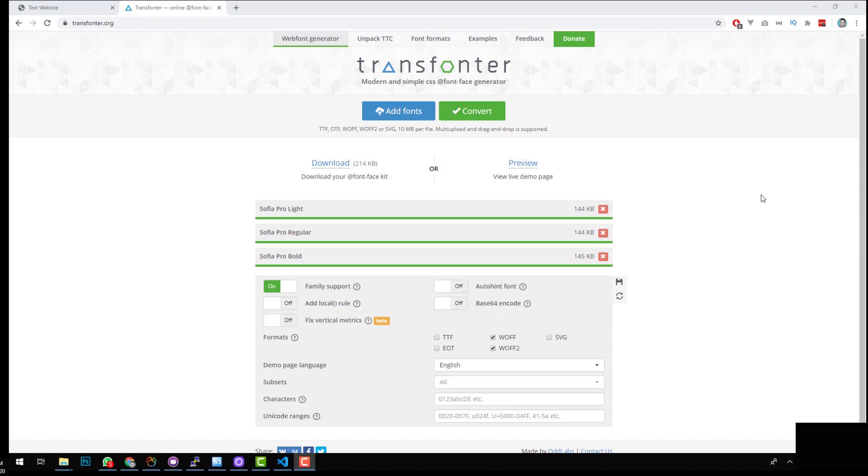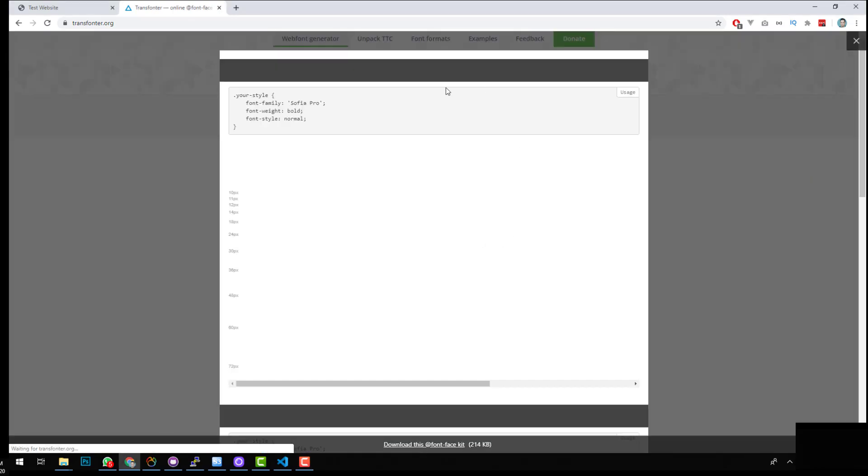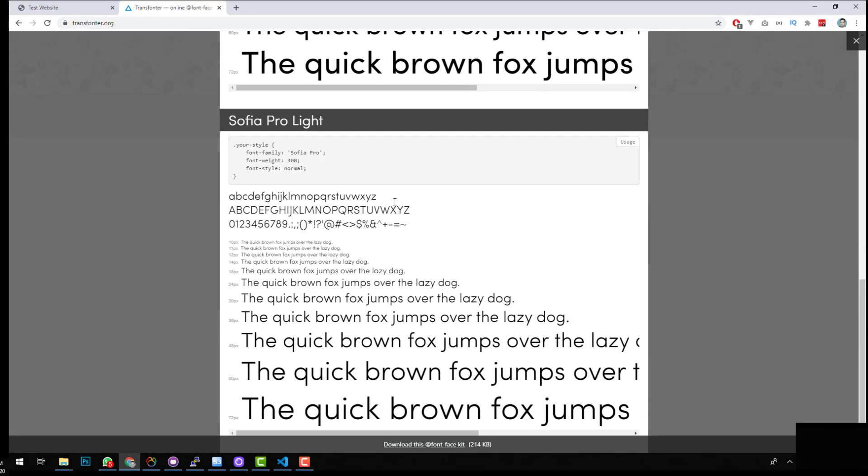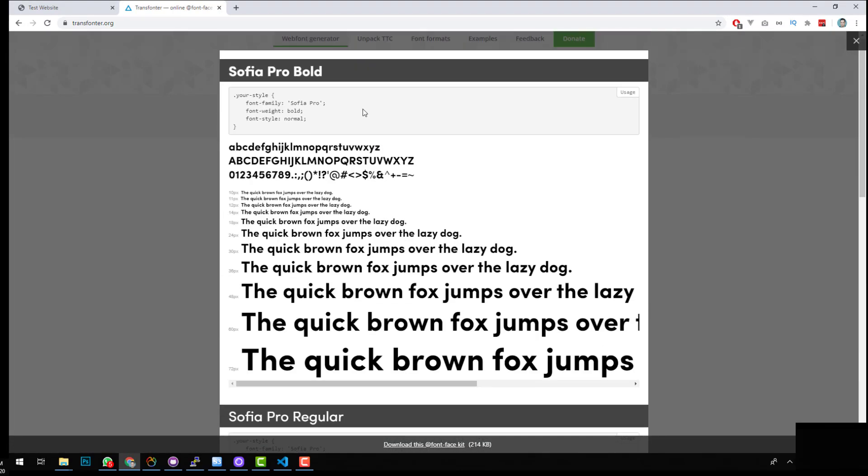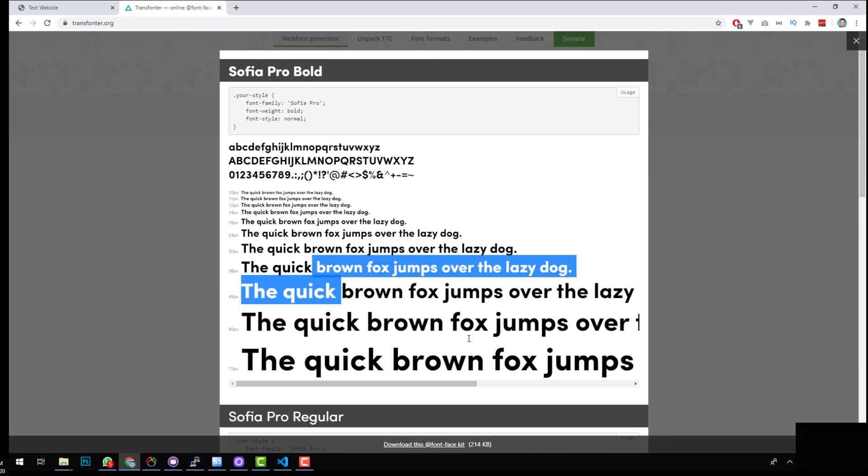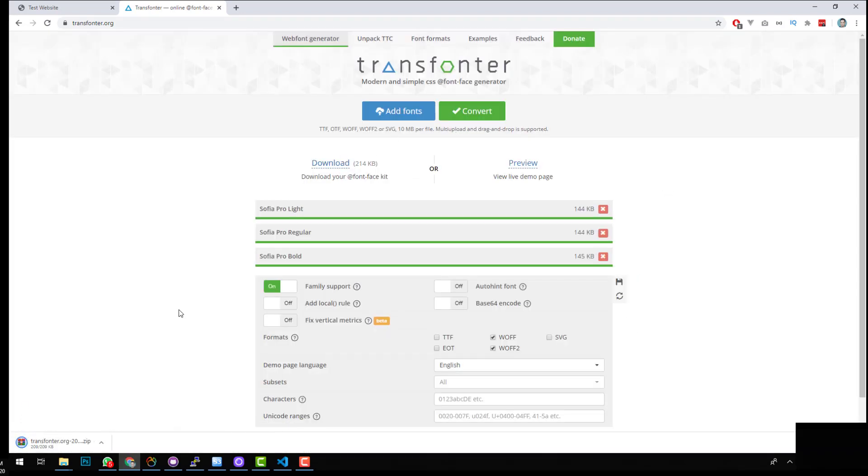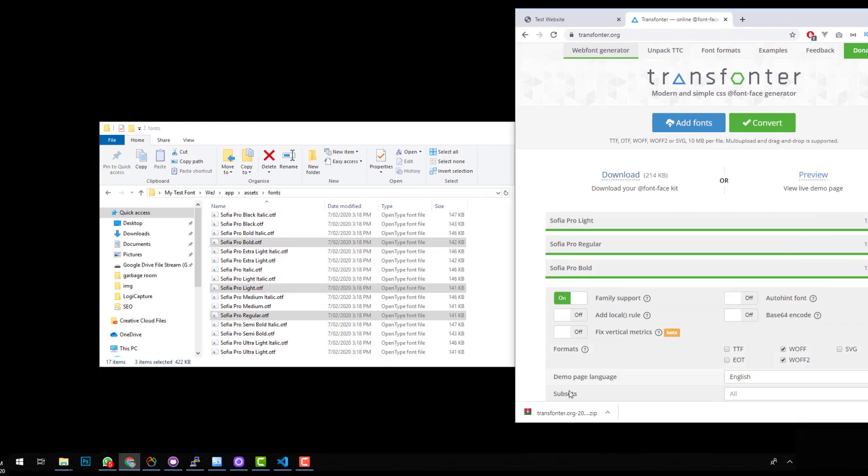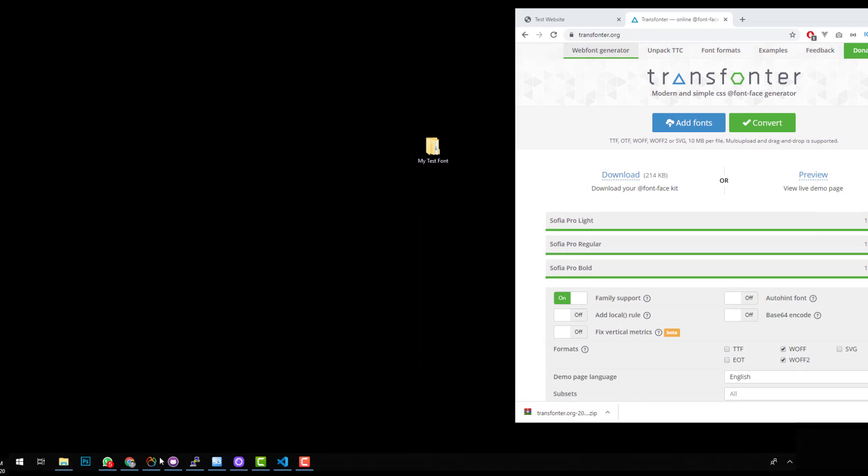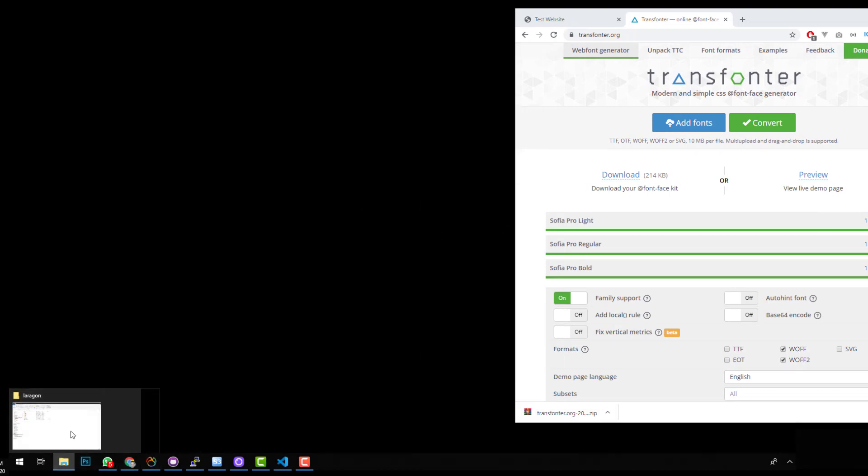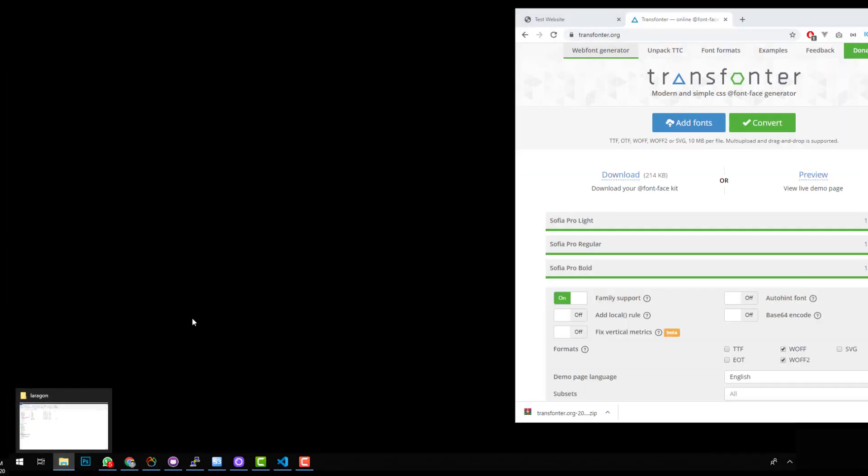So Transfonta has done its job and you can download the kit or you can preview it. So if we preview it, you'll see that our fonts have been created and they work perfectly. And if we go to download, it's going to download a zip file with the fonts and the CSS in there. So let's open up this zip file. I'll get out of this and I'll delete that.